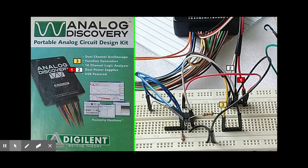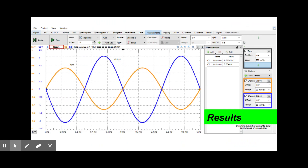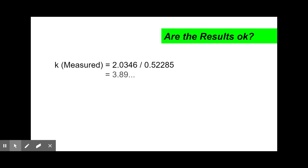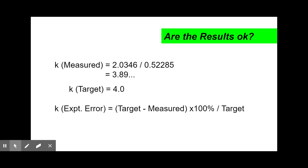Here, I will use the Analog Discovery module, which provides the supply voltages that we need, the signal generator, and the oscilloscopes. The waveforms look like those that I showed earlier, and so it seems that we are on the right track. For the measured values, it shows that Vi in channel 1 is 0.52285 volts, while Vo in channel 2 reaches 2.0346 volts. Let's calculate the measured K: Vo over Vi equals 3.89. With these results, we can check if the design is accurate. Recall that our target was K equals 4. Percent error equals target minus measured times 100 divided by target, which gives us 2.72 percent. Close enough — within 5 percent.